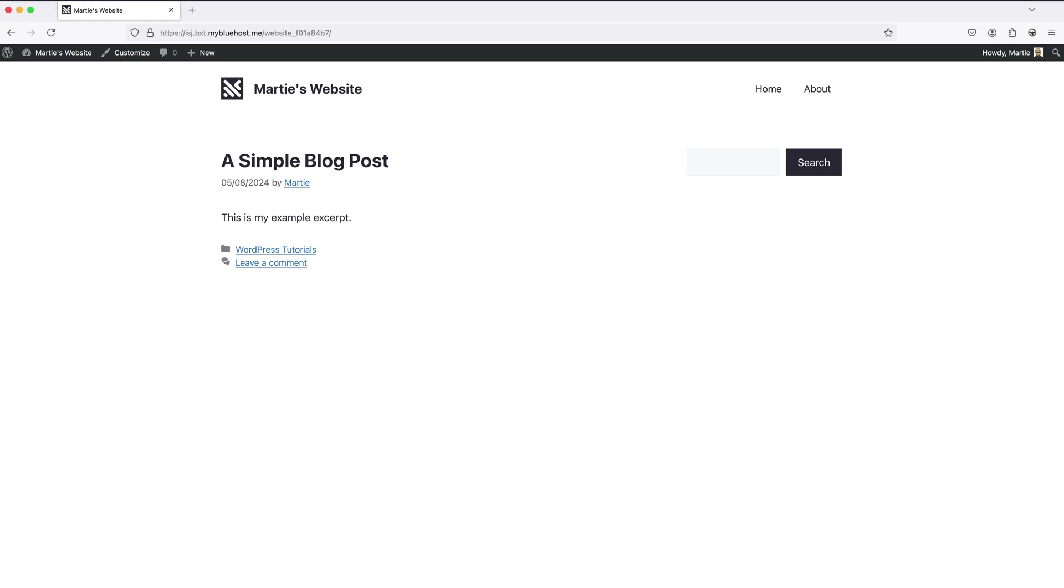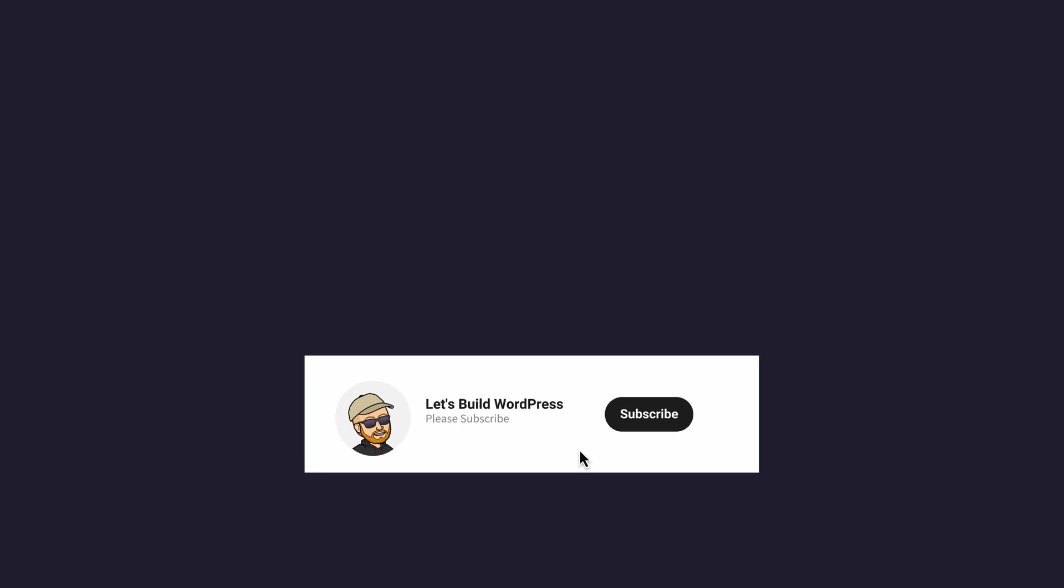and consider subscribing to the channel for more WordPress tutorials in future. Once again my name's Marty from letsbuildwp.com and thank you for watching.